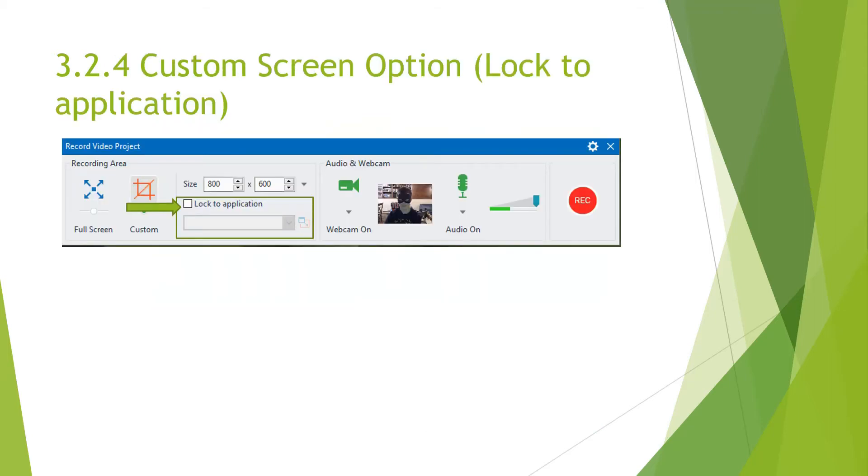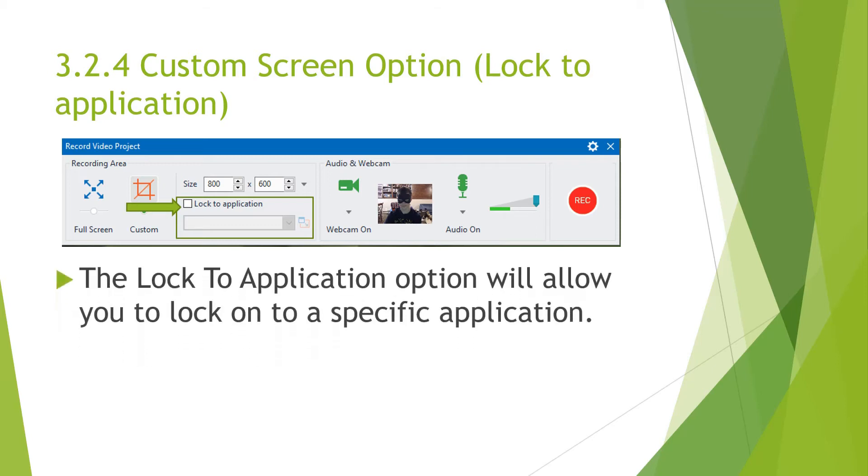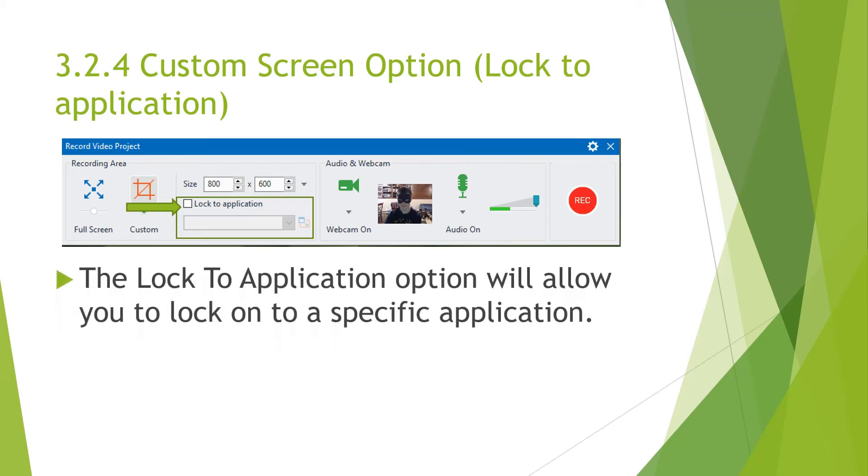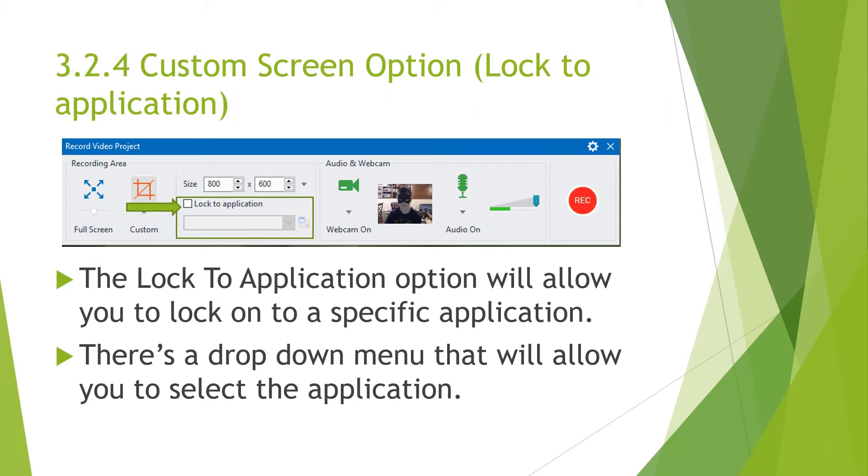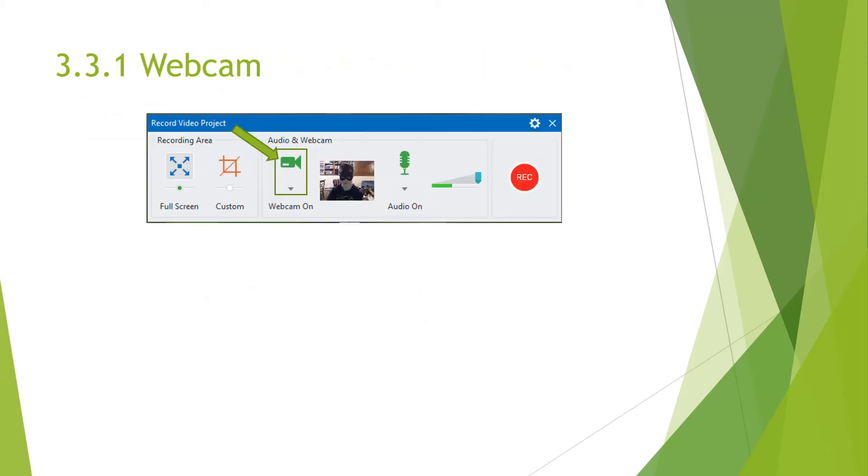So then following that is the lock to application. This option will allow you to lock to a specific application. This will be followed by a dropdown menu that will allow you to pick which application you want to record on. I don't see the point of this application, but you can test that out if you want.